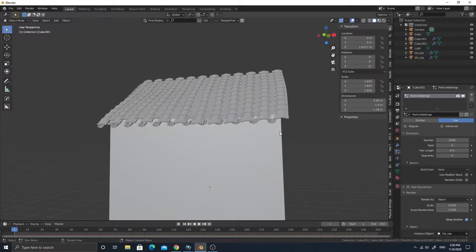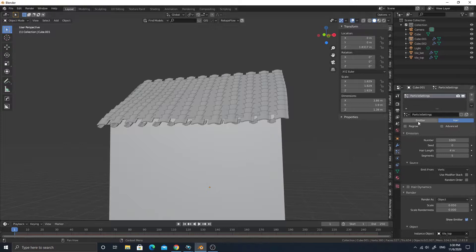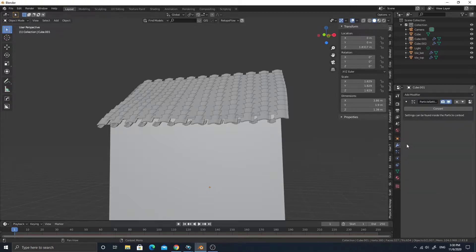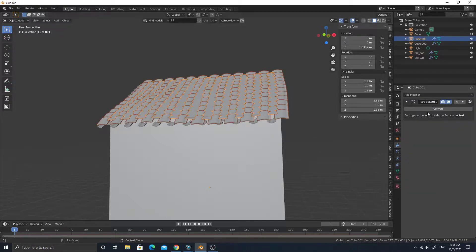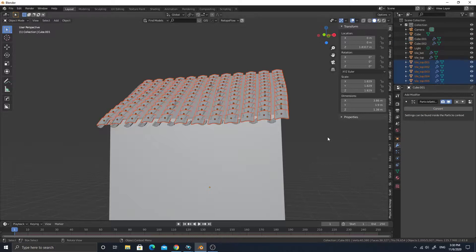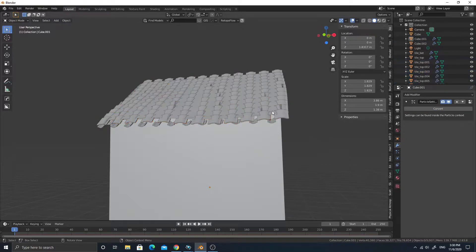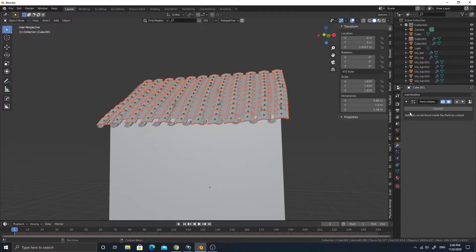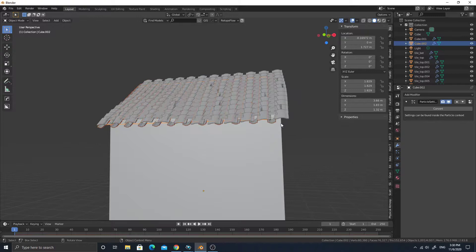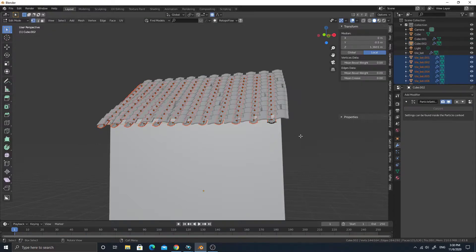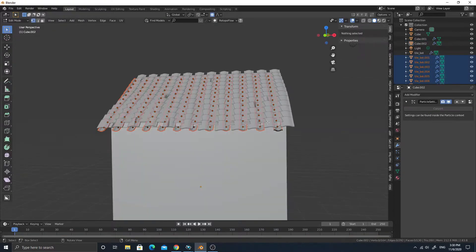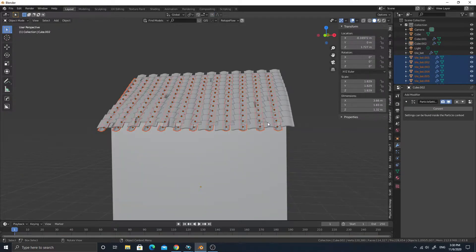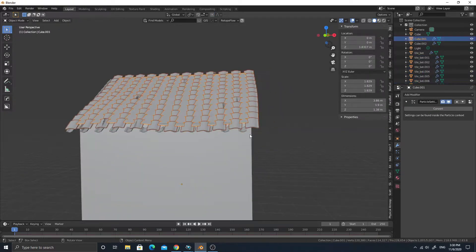Now once you're done, you can just say, okay, I'm done with this. You can just say, oh, I want to convert, then it will convert to the real geometry.